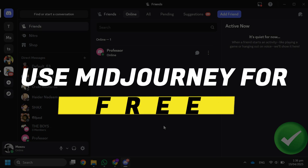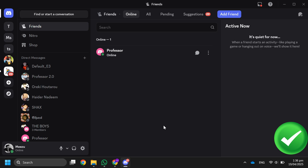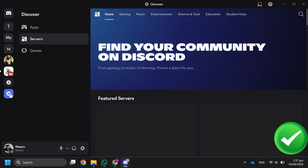How to use Midjourney for free. The first thing you want to do is go to discord.com and download the app or use the web version. After that, create an account if you don't already have one. Over here, click the Add Server button on the left.